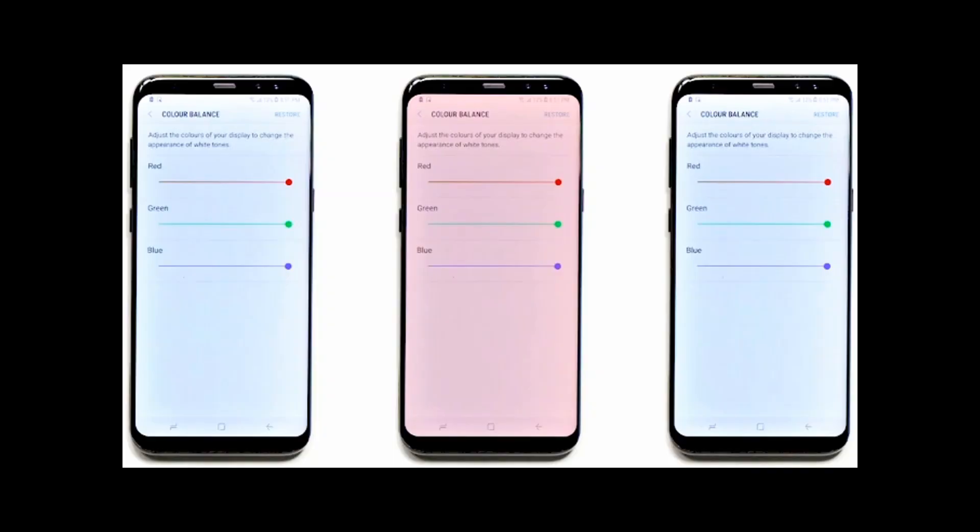In today's video, I am going to tell you how to solve the red tint screen problem on Samsung Galaxy S8. For those of you who don't know what the red tint problem on Galaxy S8 is, let me explain first.